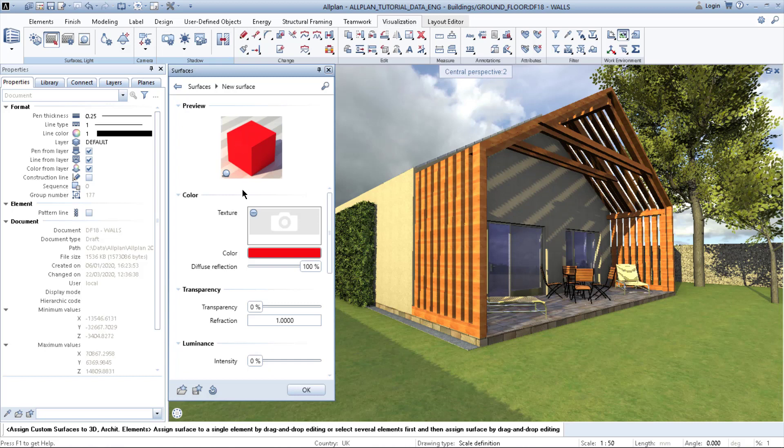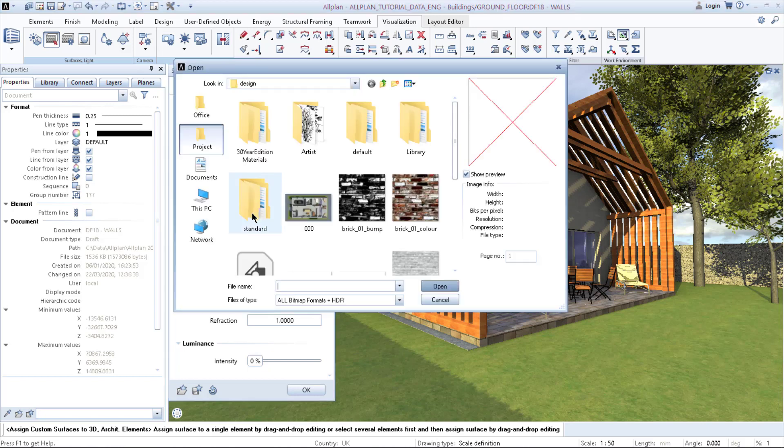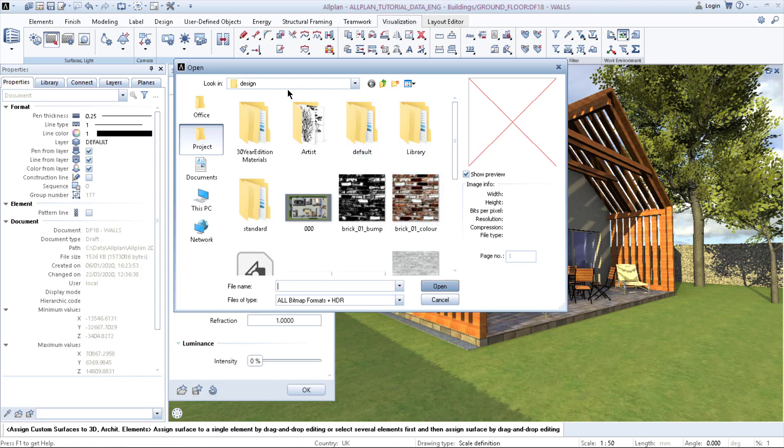But for this video, we'll create a texture. Click on the three dots and it will bring you to the folder called design. Here I have prepared two textures: one is color and one is bump.